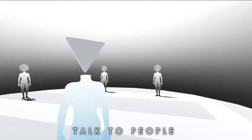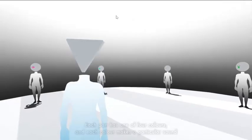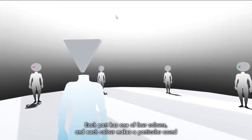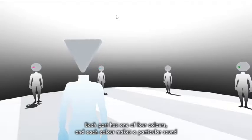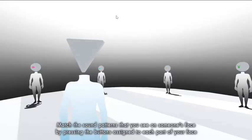So this is a person with a triangular head. Each part has one of four colors and each color makes a particular sound. It's going to be WSAD to move.